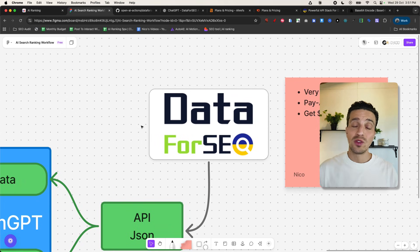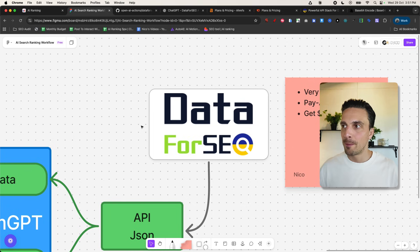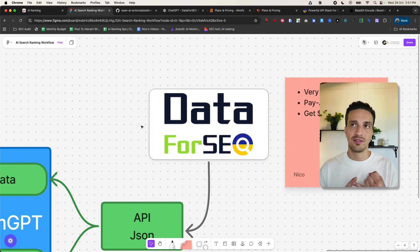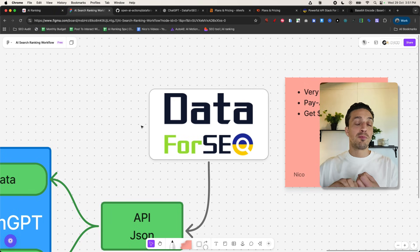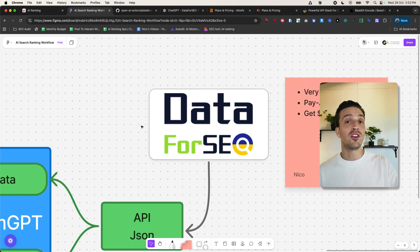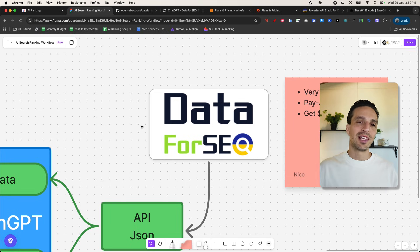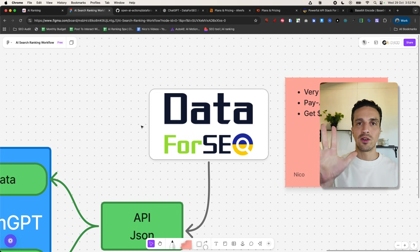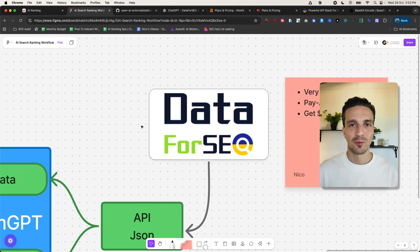And we use that software or that platform Data4SEO because it's extremely cost-effective. I'm talking fractions of a cent every time we make a call. It's a pay-as-you-go software, meaning that if you don't use it, you don't pay for it. And finally, when you sign up with the link below, you're going to get $5 free credit, which goes a long way when you're building these tools.